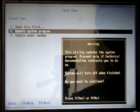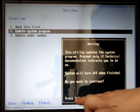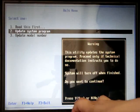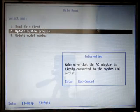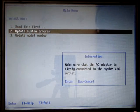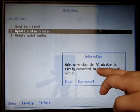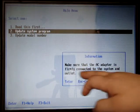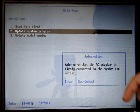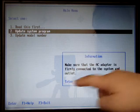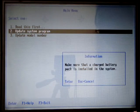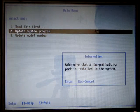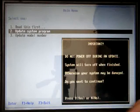After enter, you can see press yes. We press Y. And we make sure that AC adapter is firmly connected to the system and outlet. We press enter.